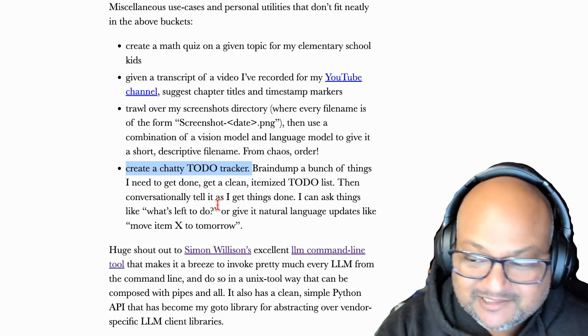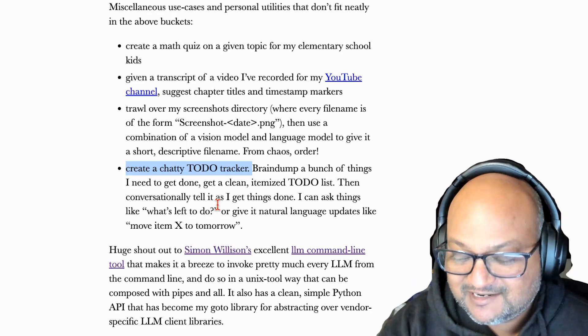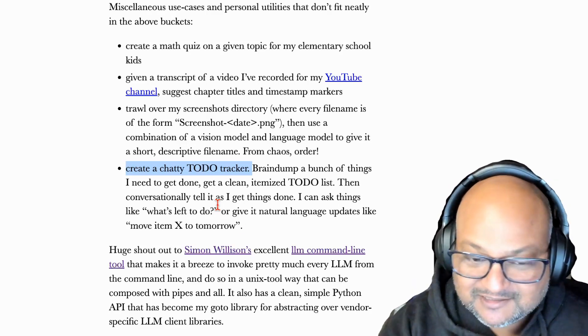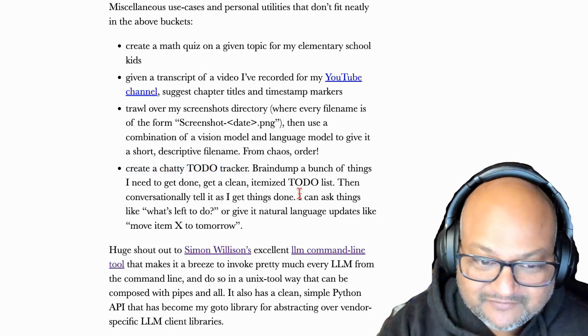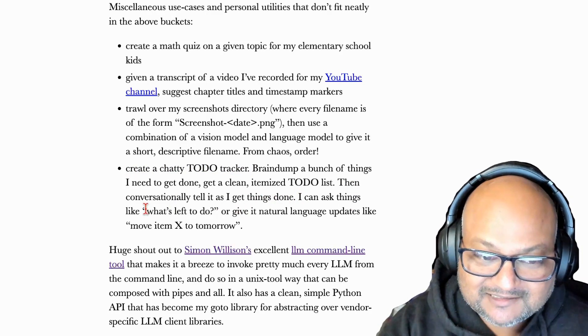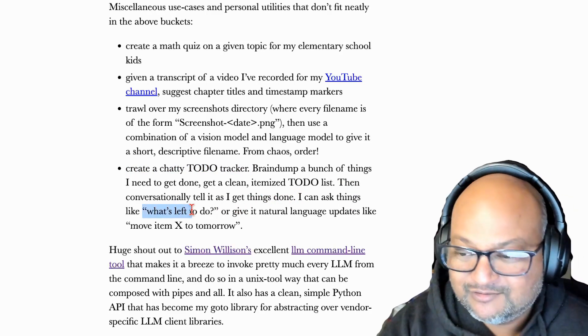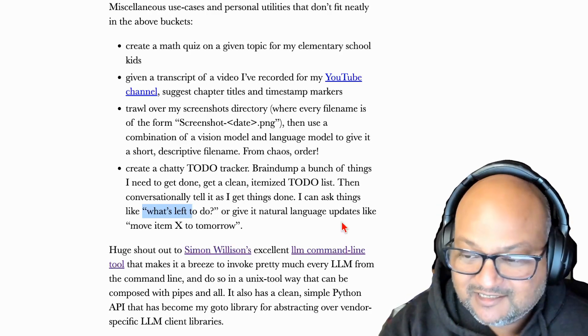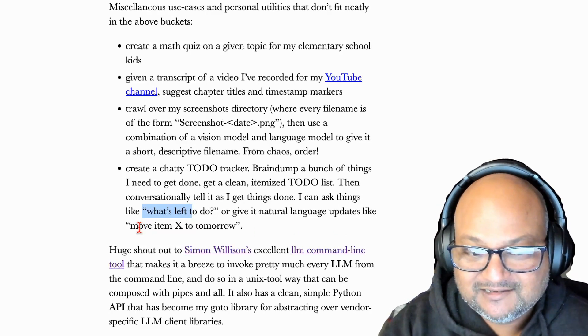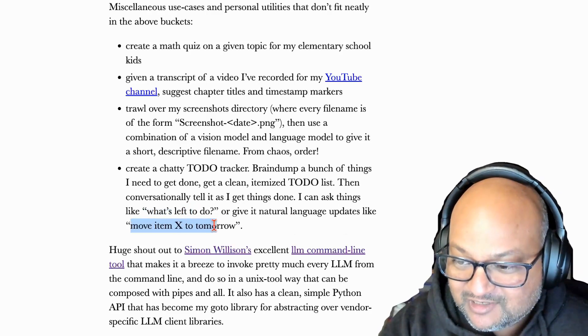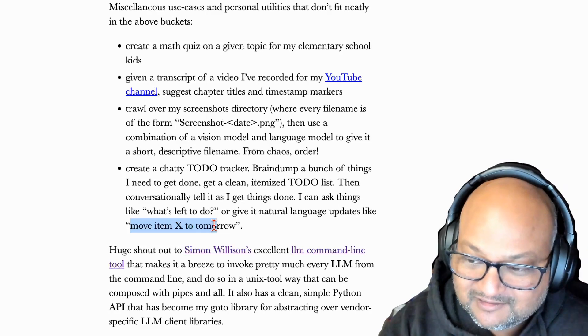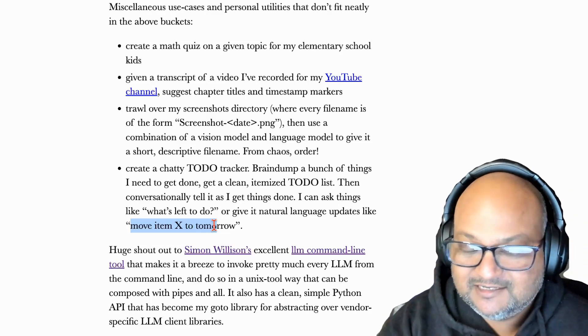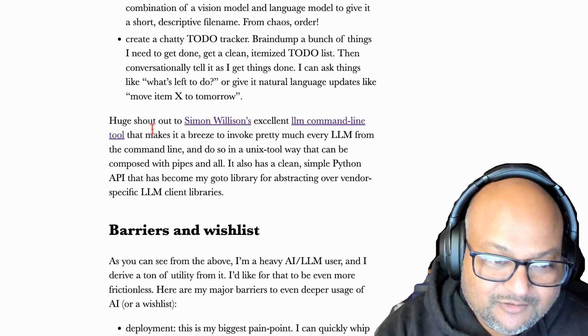Another thing I've started to do recently is put my to-do list into ChatGPT and then just talk to it as I'm going through those things. It's a chatty to-do tracker. And you might ask, well, how is that different from just having a simple checklist app? The thing is, it's conversational. I can ask things like what's left to do, or give it instructions in natural language. Things like, okay, I don't need to do something anymore, take it off the list, or move it to another list for tomorrow. And it can maintain that state throughout the conversation.